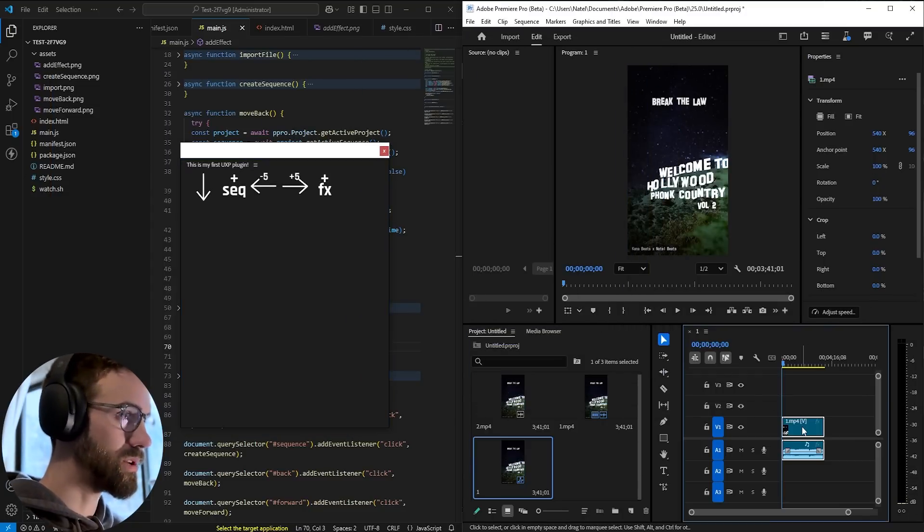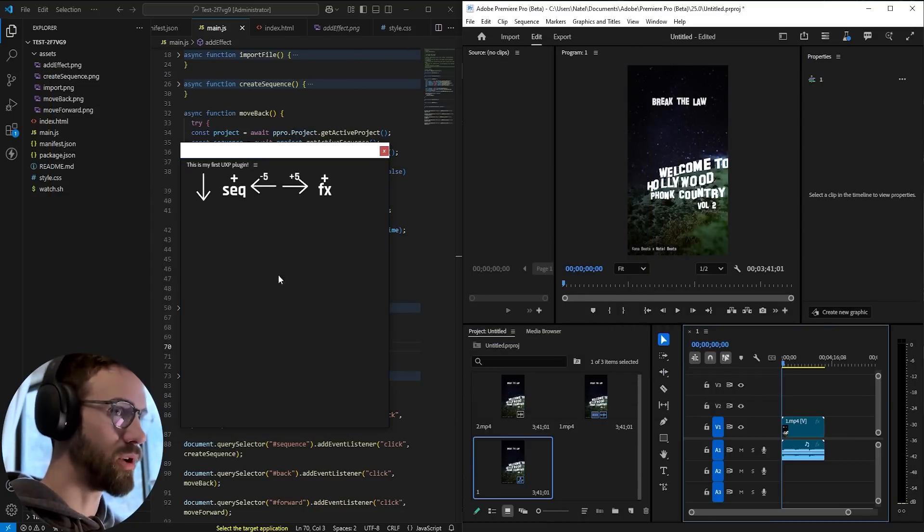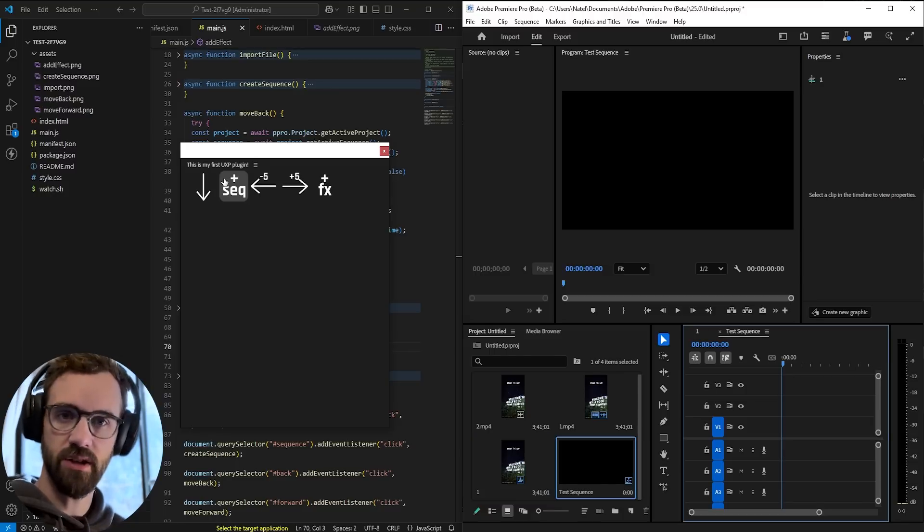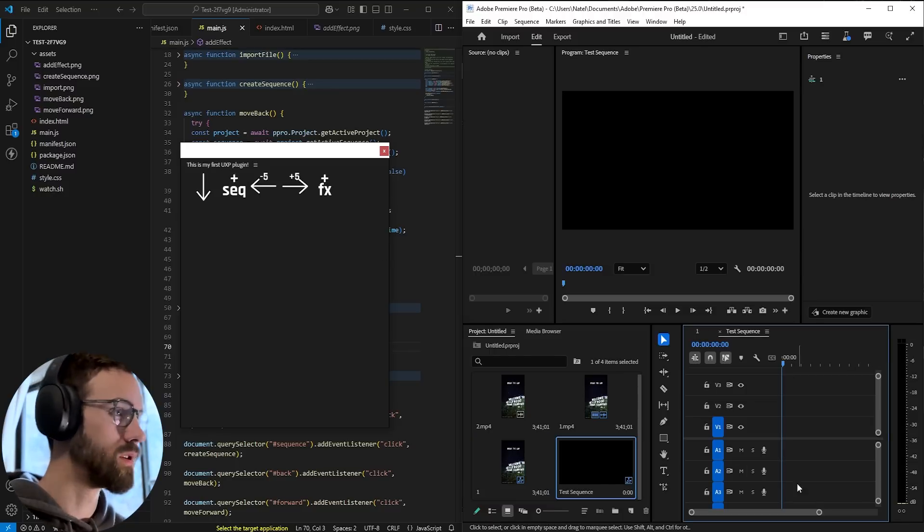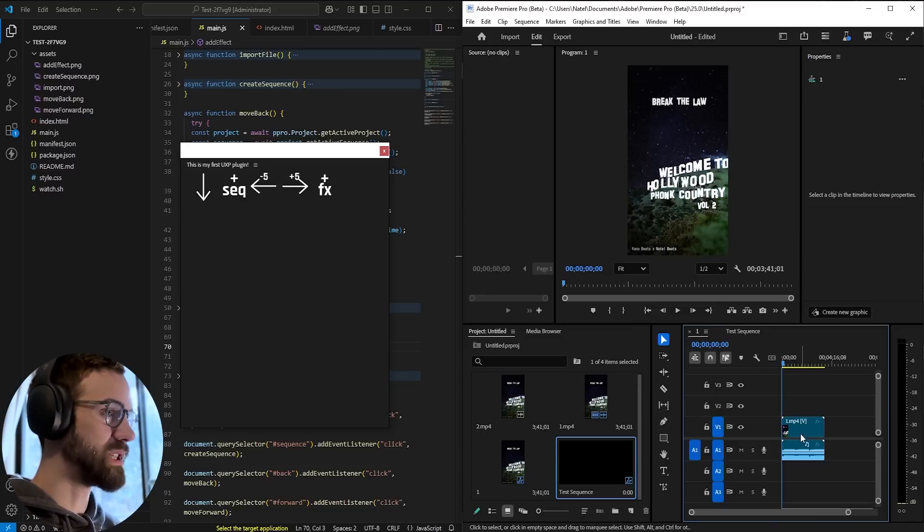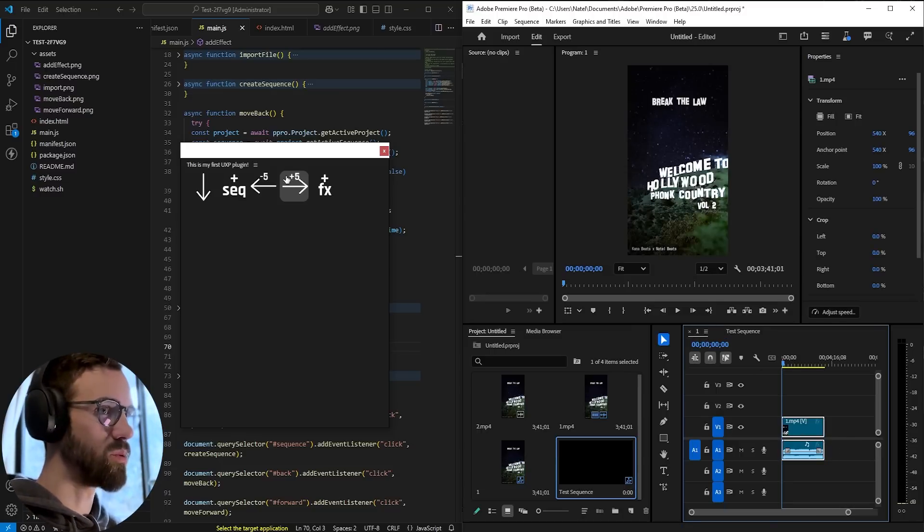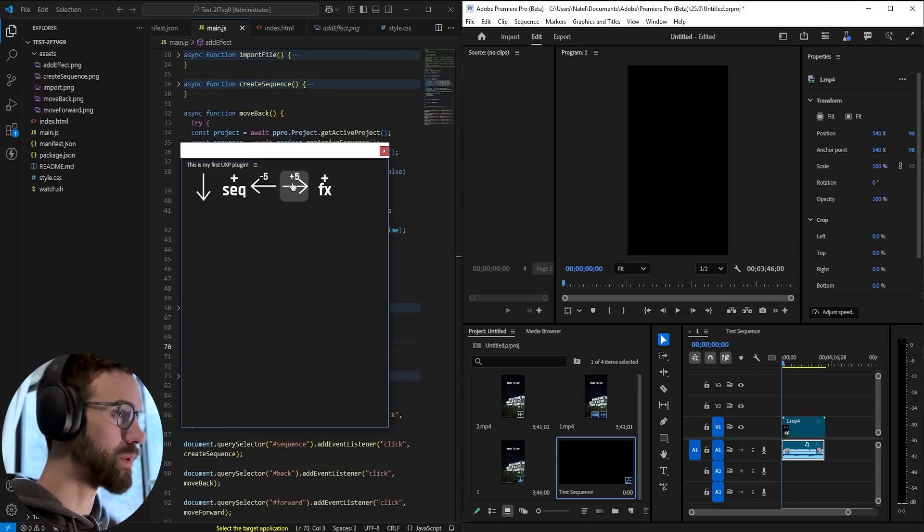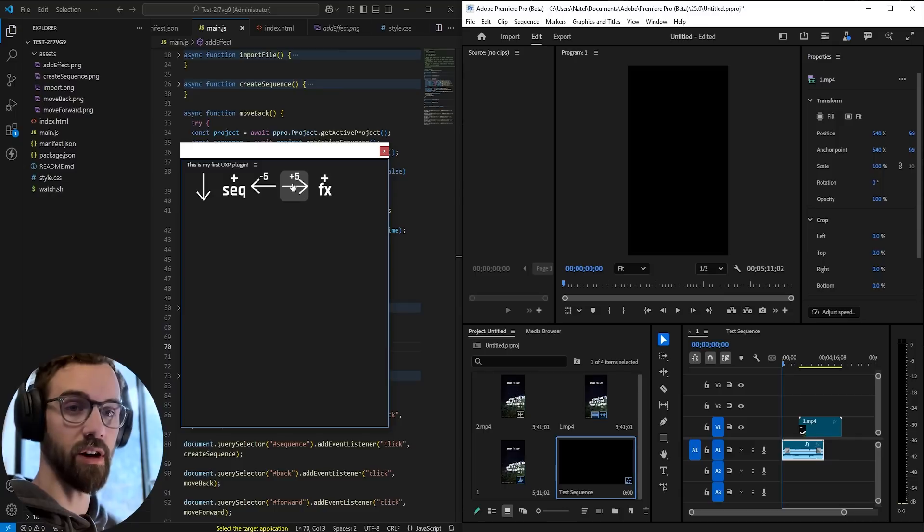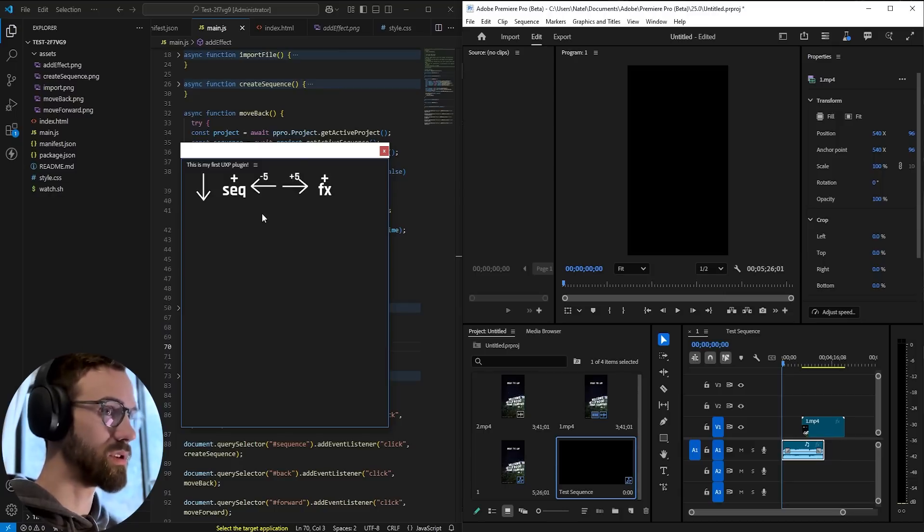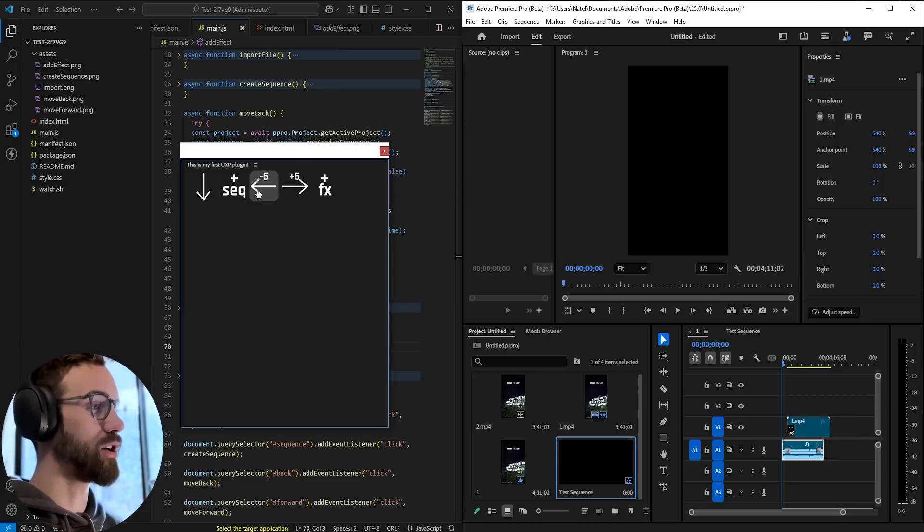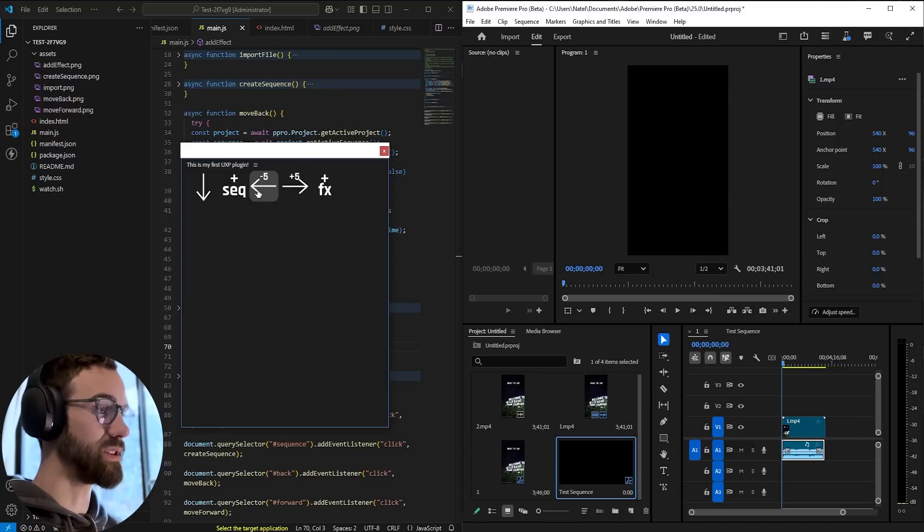First, let's go ahead and create a new sequence. Boom, test sequence created. Let's go back to our existing sequence where we want to move a clip forward five seconds, just like that. Every time we click on it, it goes forward. And we can also do the opposite and go back five seconds.